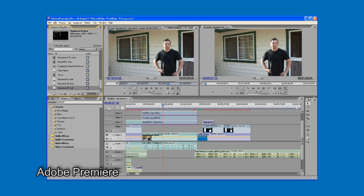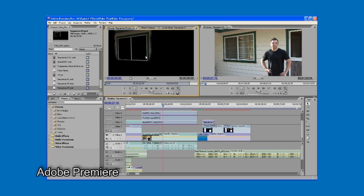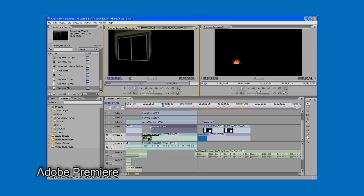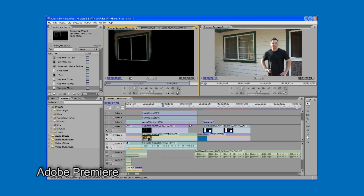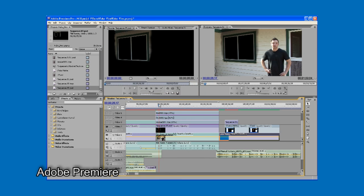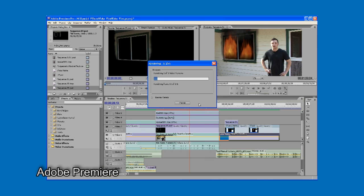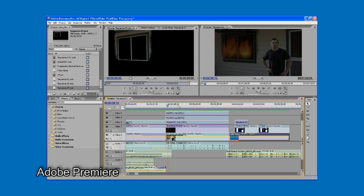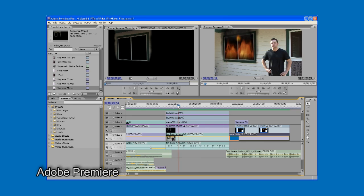Going back to Premiere, we now have the capability to overlay our window with the blackened out version and add our fire over the top of it. Now we have a window that has erupted in flames.